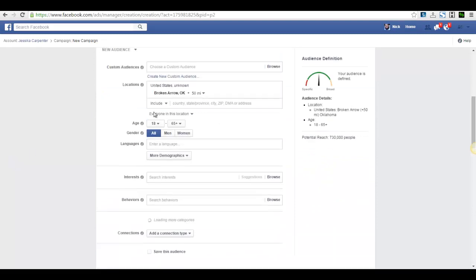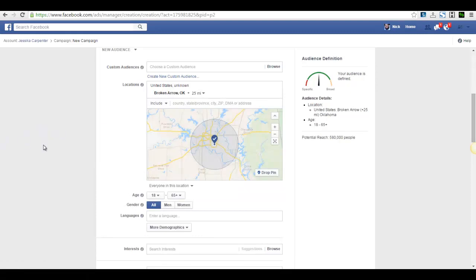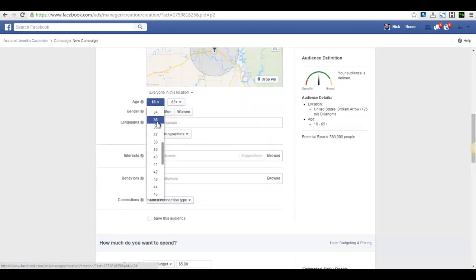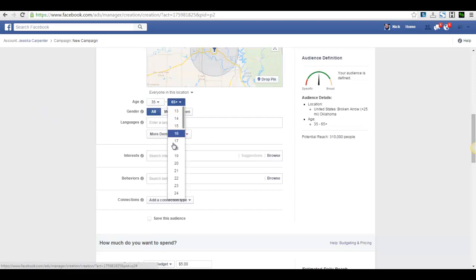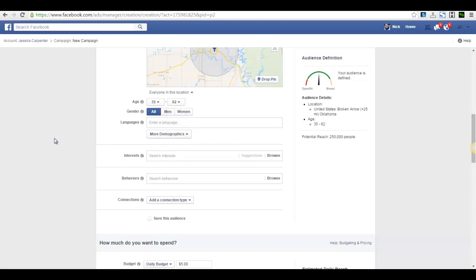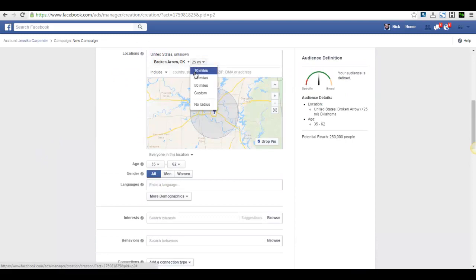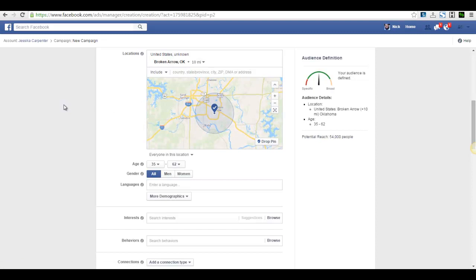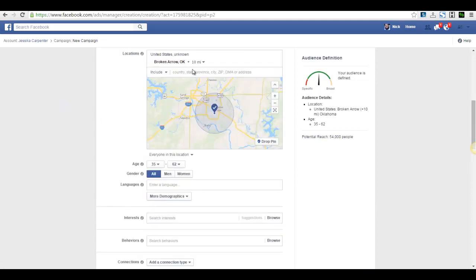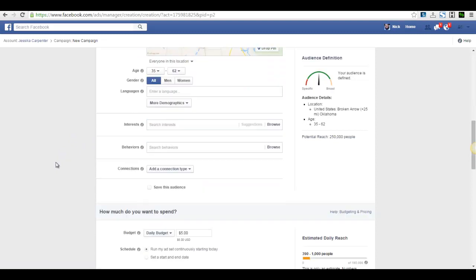So now I can come right here. So it already is going to put it there, Broken Arrow plus 50. I'm going to shrink that down to Broken Arrow plus 25. Probably targeting like 35 to 62, something like that. So that's 250,000 people. Now, obviously that's a big area. So we could shrink that down and go only Broken Arrow plus 10 miles. That gives us 54,000 people. I'm going to go back up to 25 because I know we'll work that big of an area.